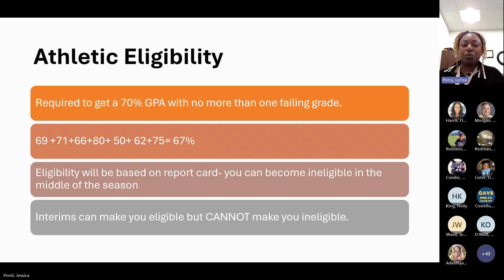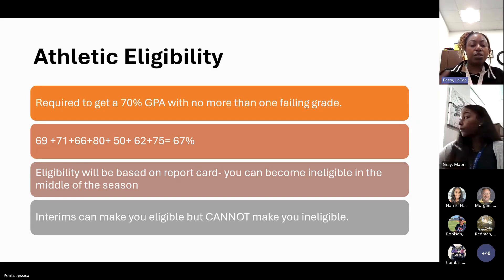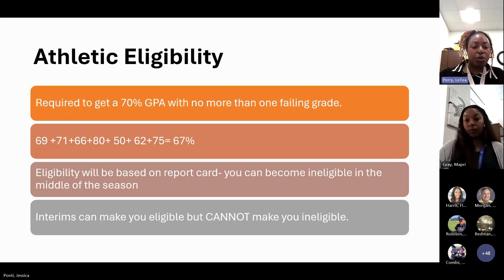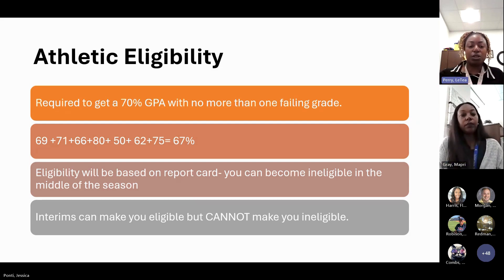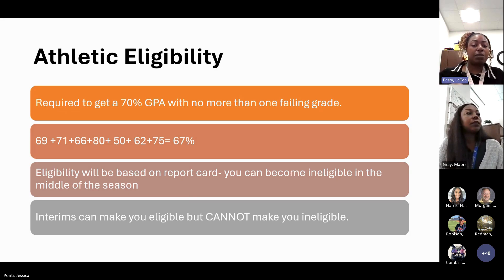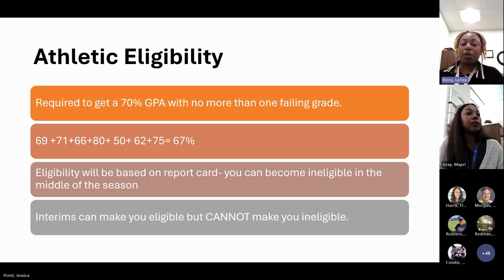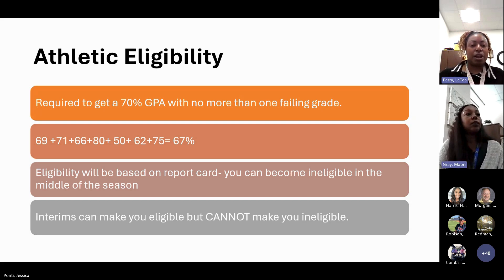Athletic eligibility is very important. It is required that you have at least a 70% GPA with no more than one failing grade. In this example, you have one failing grade but also a couple of lower grades — some Ds, some Cs, and a B. The moral of the story is do the best that you can, because having low marks can really impact whether you're below that 70% needed to be athletically eligible. Your eligibility is based on your report card, and you can become ineligible in the middle of the season. However, interims can help you become eligible — your interim cannot make you ineligible; it can only help you.